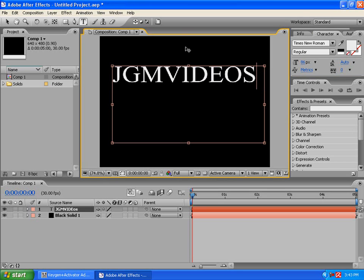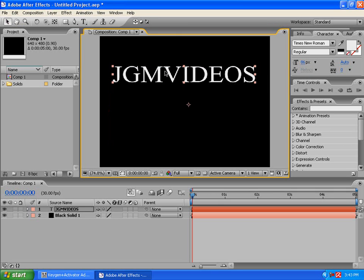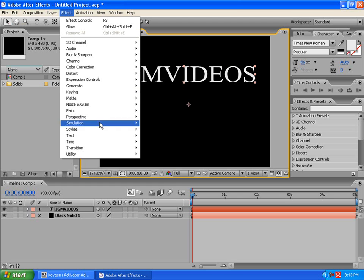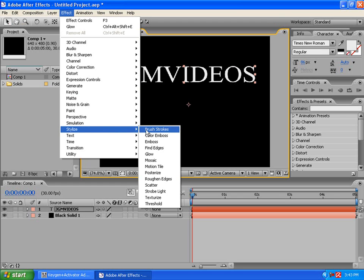So, JGM videos. And, I'll just add a little color to that. Going by effect. Stylize. Glow.